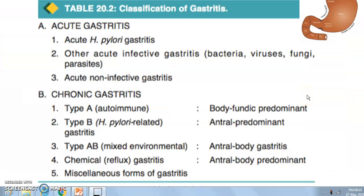Gastritis can be classified as acute and chronic. In acute gastritis, we have acute H. pylori gastritis. H. pylori is a curvilinear bacteria with predilection for the stomach; it alters the pH and weakens the mucin leading to acidity. Other important causes include bacteria, viruses, fungi, and non-infective gastritis.